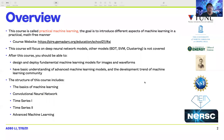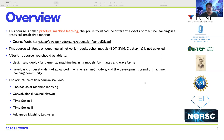Here is the overview of the lecture. This course is called Practical Machine Learning. The goal is to introduce different aspects of machine learning in a practical, math-free manner. You can carefully derive every single equation and do a 10-page derivation, but I feel that's not what we actually need. So I decided to do it in a more practical, math-free way. This course will also focus on deep neural network models. There are other machine learning models — for example, boosted decision tree, support vector machine, or clustering algorithms — but I don't have time to go through them, so you can also call this course Practical Deep Learning.